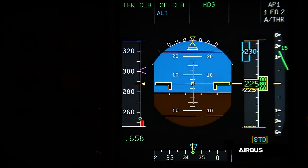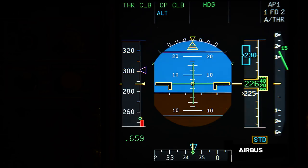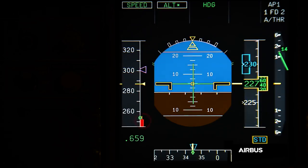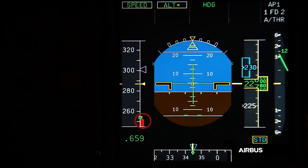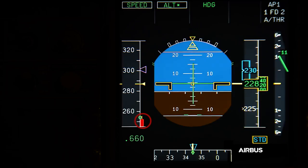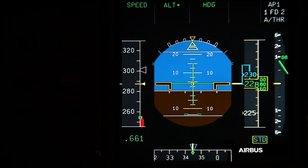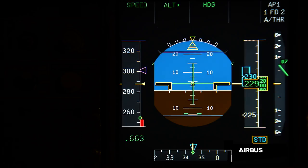In this other sequence with blocked angle of attack probes and without an increase of the load factor, we can notice that the black and amber strip for alpha prot is completely hidden by the red strip of the alpha max. Such a display is also due to the fact that the display of V-alpha prot is limited by design to VLS minus 2 knots when there is no load factor. This display is another condition defined for the application of OAB48.